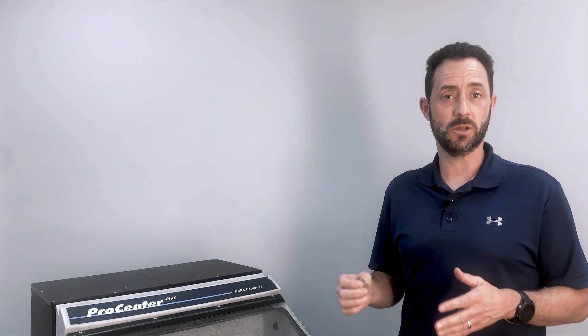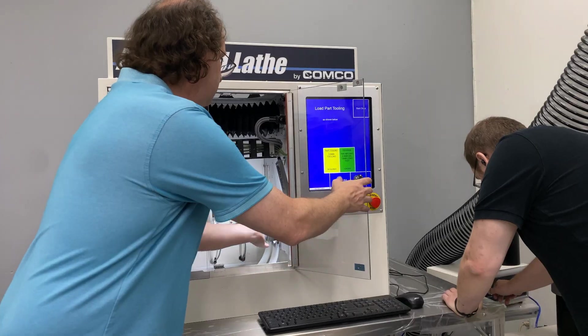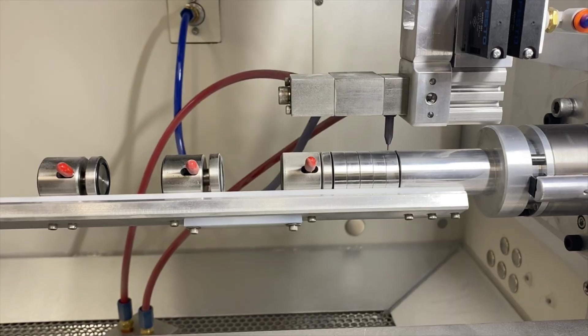Today, we're going to talk about a new automated machine that Comco just released. It's the Serializer.